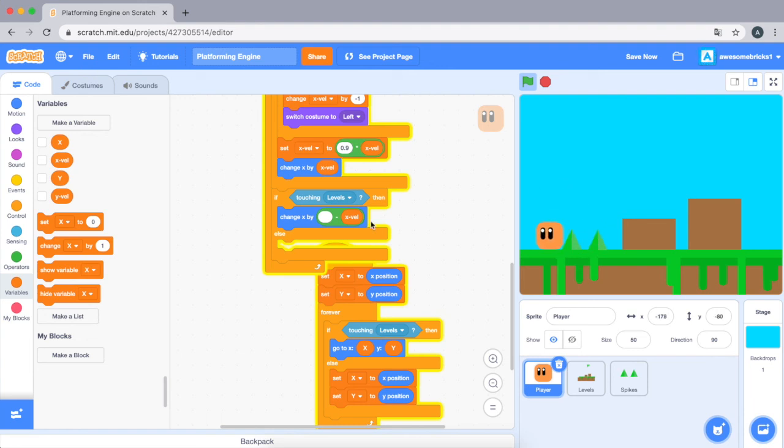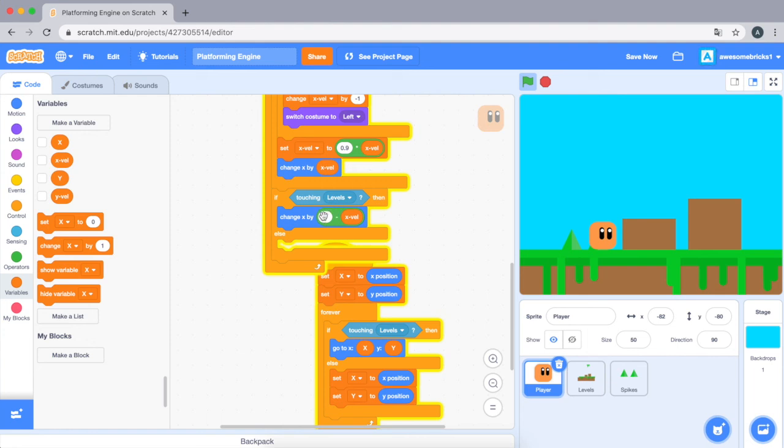So okay, now let me explain this code. So what this does is if touching levels, change x by this blank minus... we can fill this to zero minus x velocity. So for instance, let's take one as x velocity. So zero minus one is negative one.